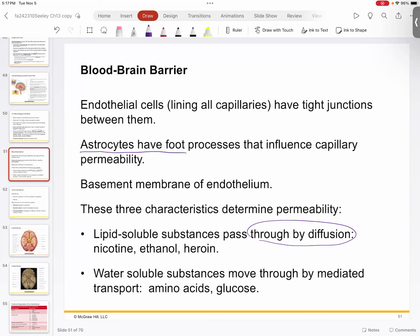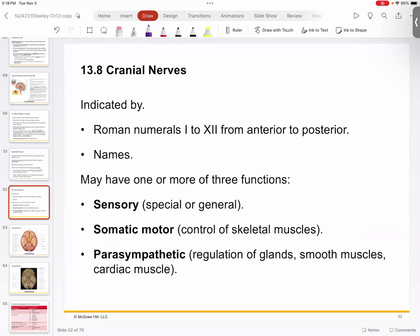Nutrients pass through the blood-brain barrier typically by diffusion. Lipid-soluble things — like nicotine, ethanol, and heroin — can immediately enter the brain, which is part of why they're so effective: they go straight to the neurons and create an effect quickly. Water-soluble things like glucose and amino acids have to be helped through facilitated transport, but they're important — the brain needs glucose for energy and amino acids to build proteins.